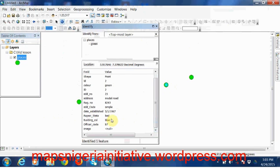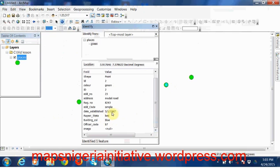So it satisfies both our criteria for the building color to be blue and the repair state to be bad. Now that the date established is 1967, no wonder it's in a bad state of repair.